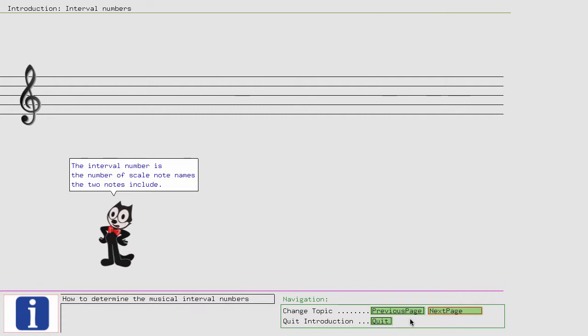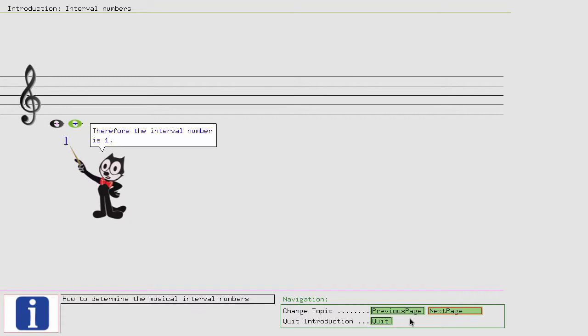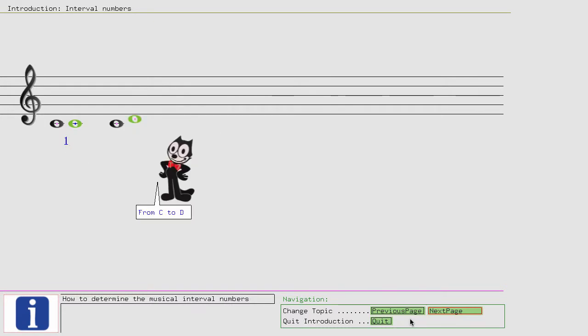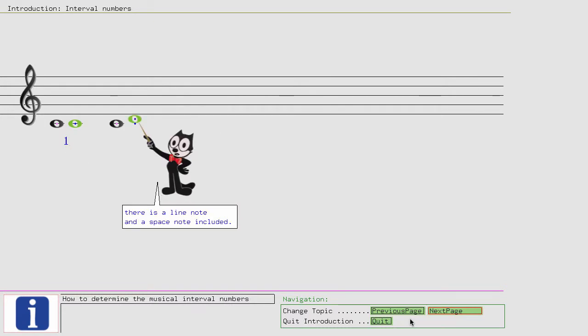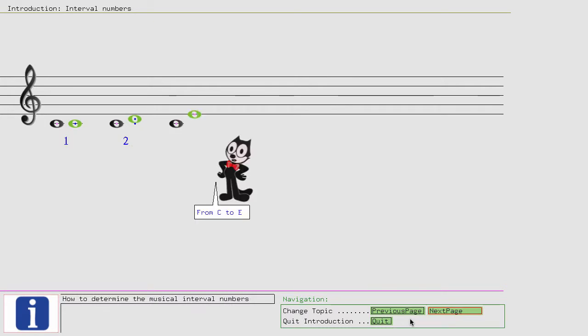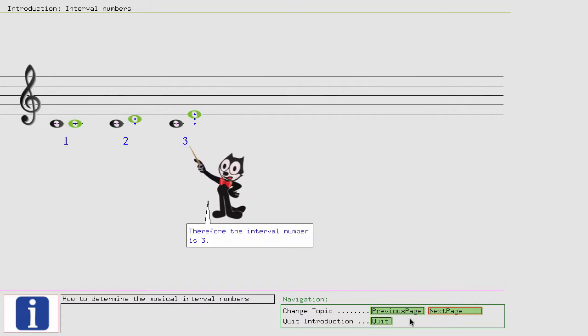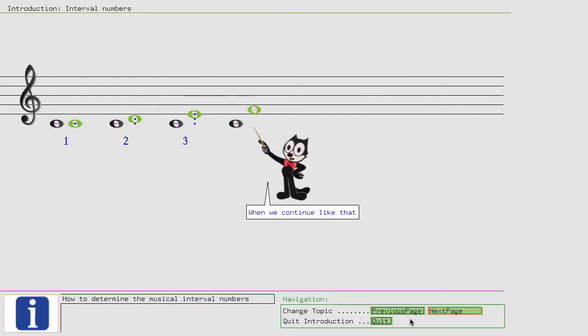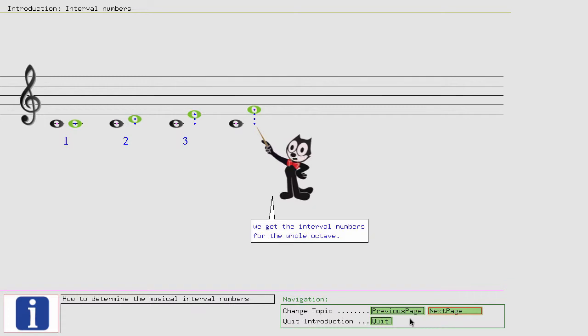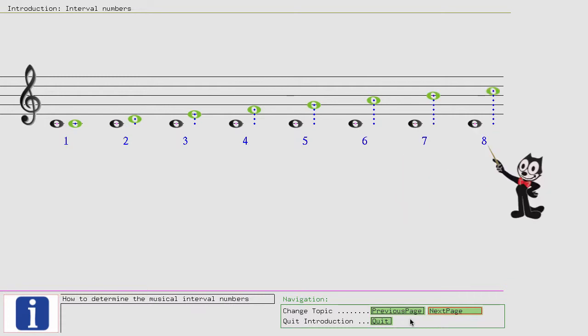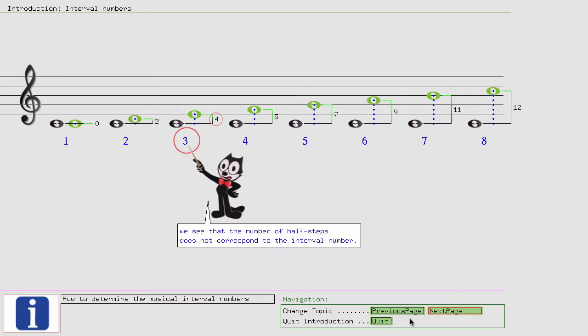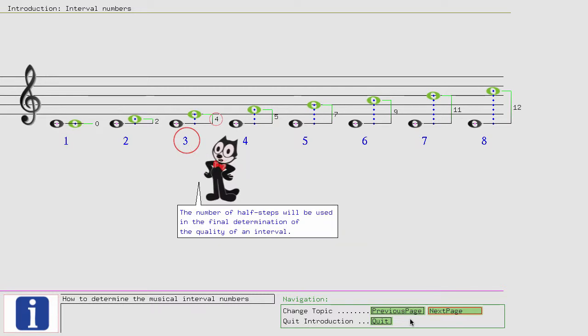The interval number is the number of scale note names the two notes include. That is the same as the number of staff and ledger lines and spaces they include. For example, from C4 to C4 there is only one ledger line included. Therefore, the interval number is 1. From C to D there is a line note and a space note included, that makes 2. From C to E there are two line notes and one space note included. Therefore, the interval number is 3. When we continue like that, we get the interval numbers for the whole octave. When we now take a look at the number of half steps, we see that the number of half steps does not correspond to the interval number. The number of half steps will be used in the final determination of the quality of an interval.